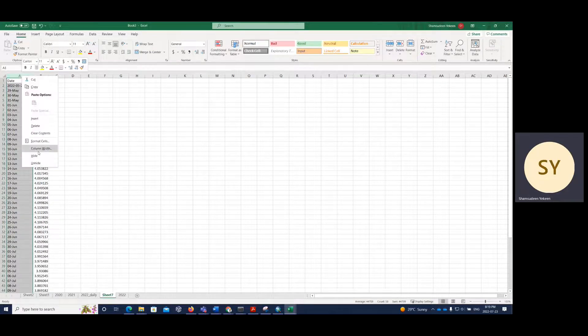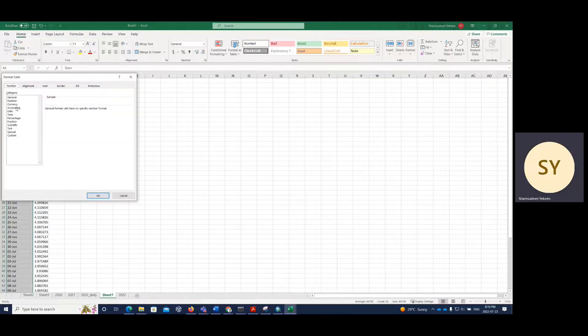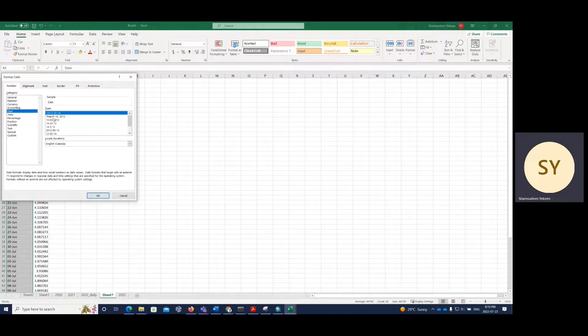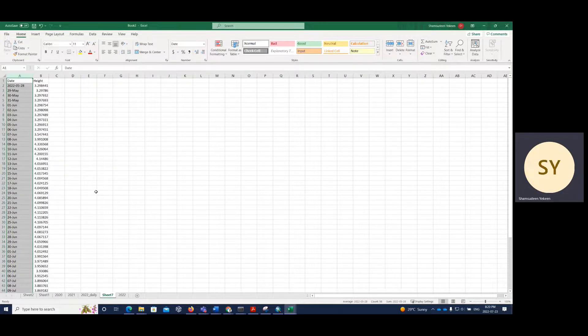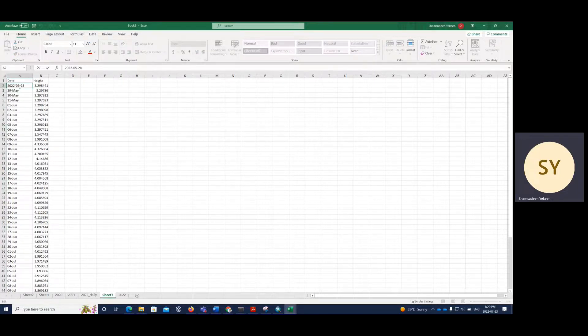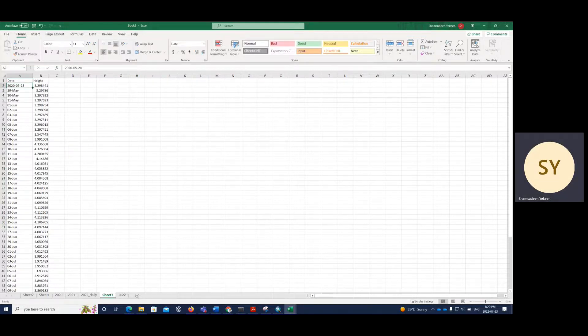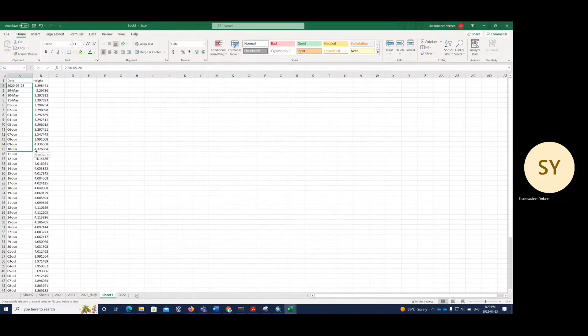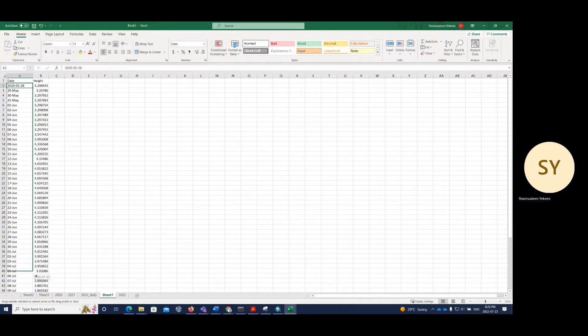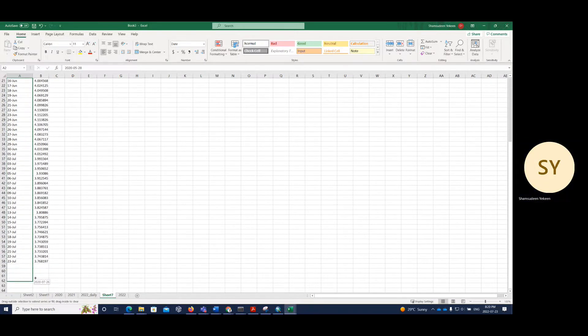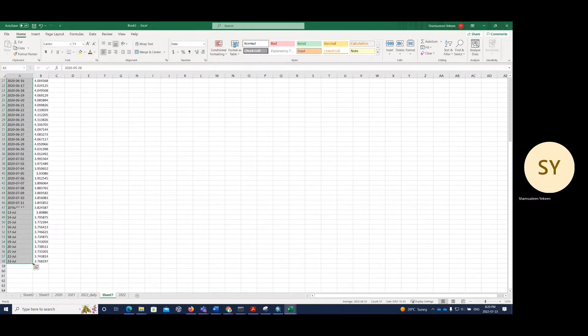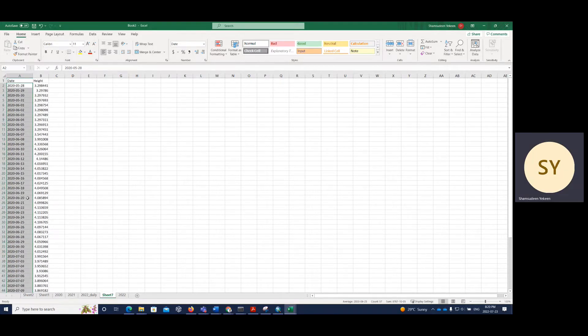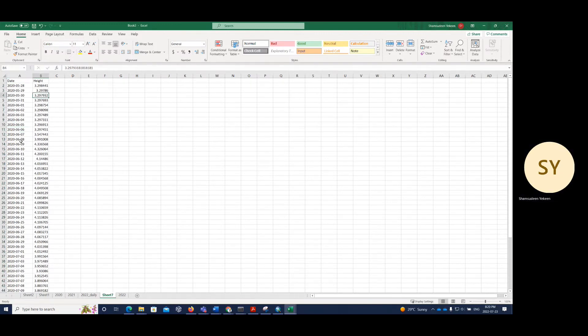I'm going to change the format. So now we change to 2022, because we are working with 2022. Then all I just need to do is drag down. Then it will automatically populate. So now I can do my daily analysis.